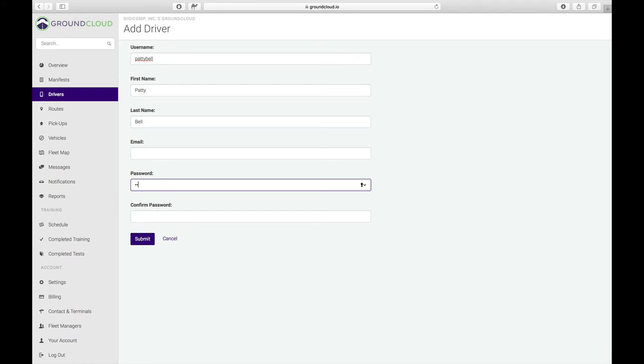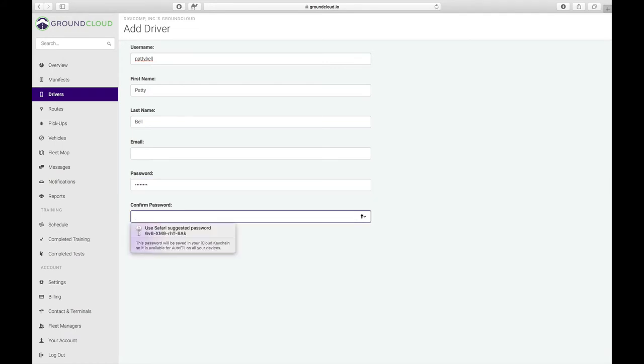Let's just create a simple, easy to use password. This is Safari here trying to be helpful and giving me an impossible to remember complicated password, but let's just create something like X, Y, Z, A, 4, 3, 2, 1. And I got to type that again, X, Y, Z, A, 4, 3, 2, 1.